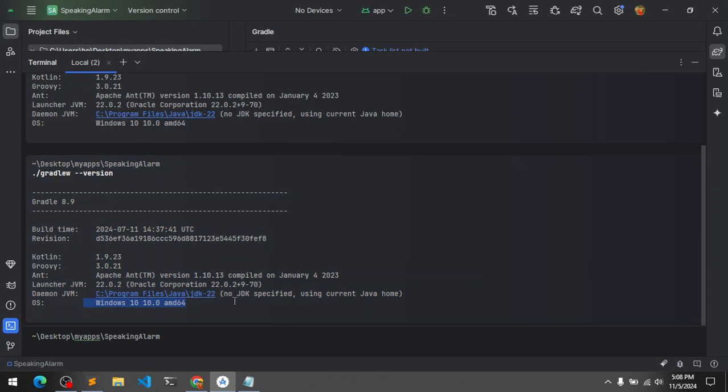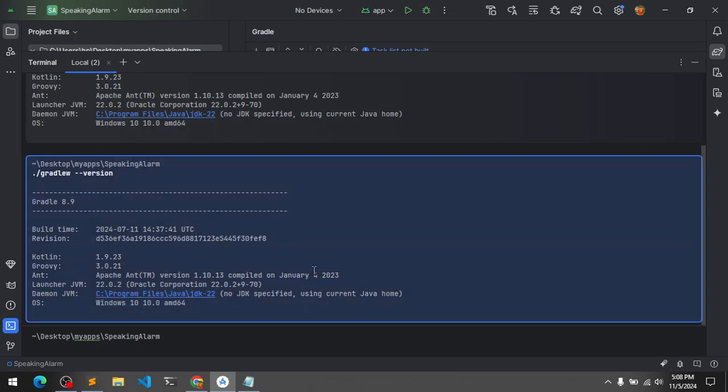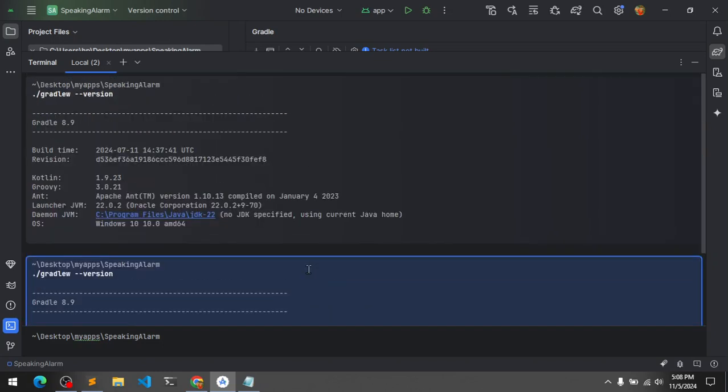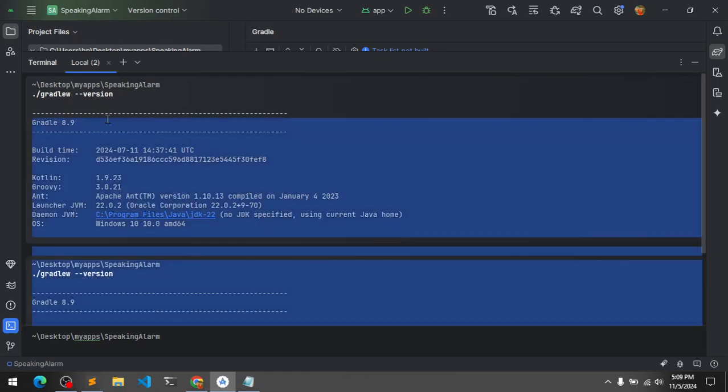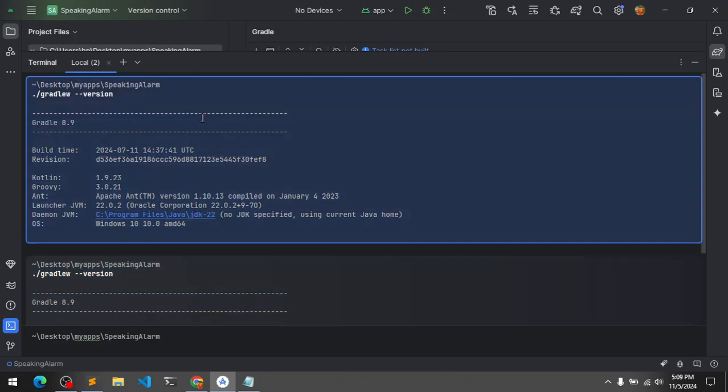So this is how you can check your Gradle on your Android Studio. Thank you so much for watching my friend.